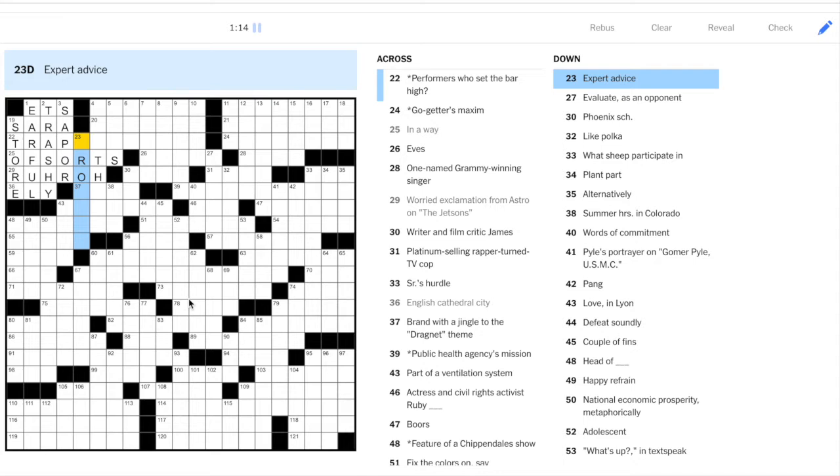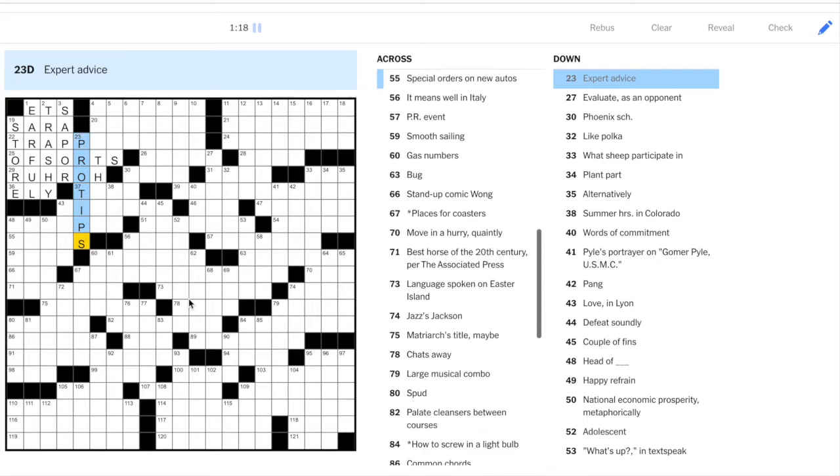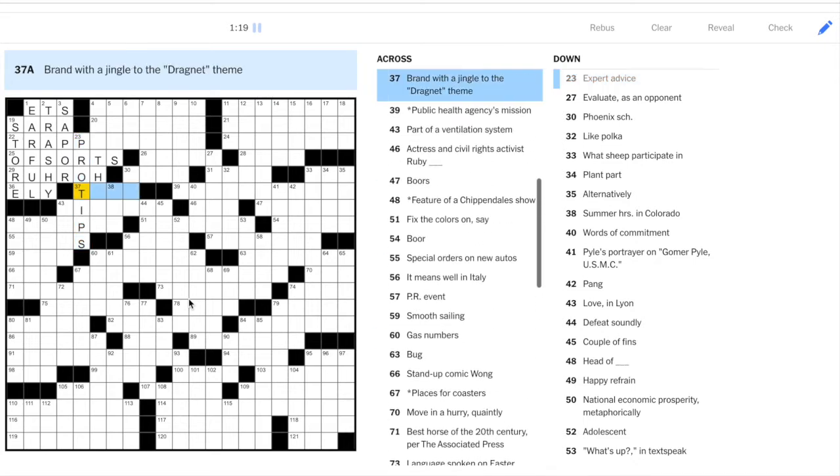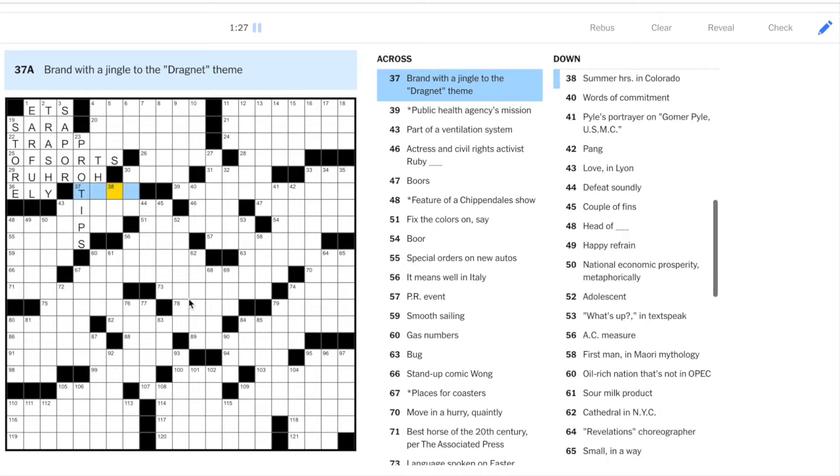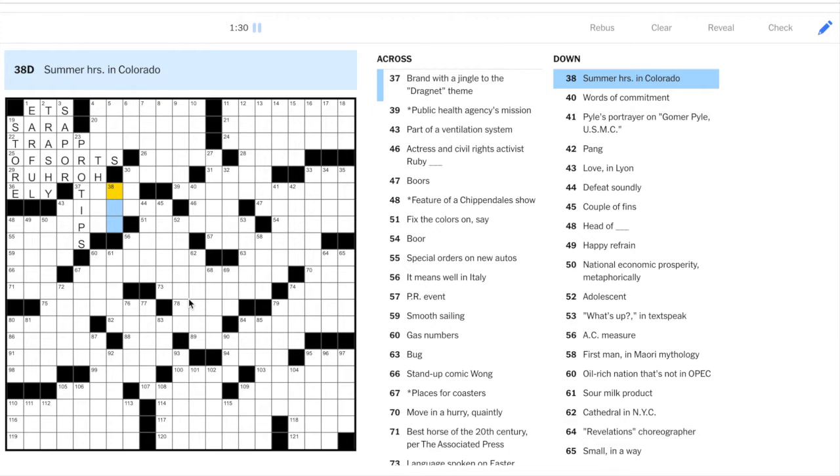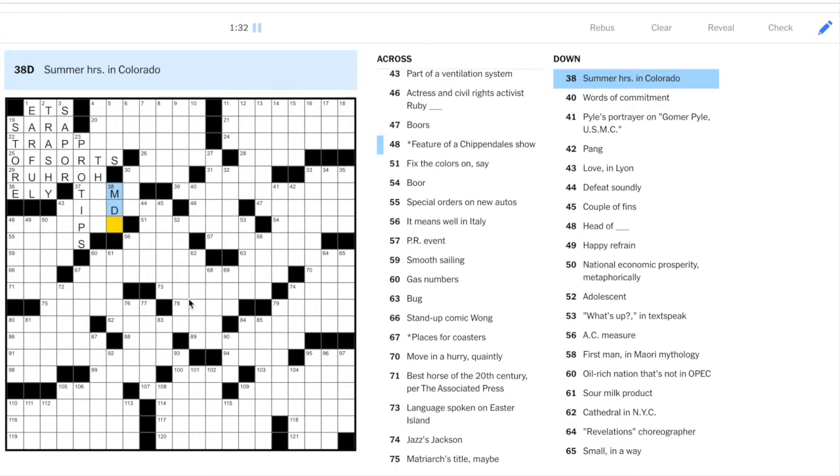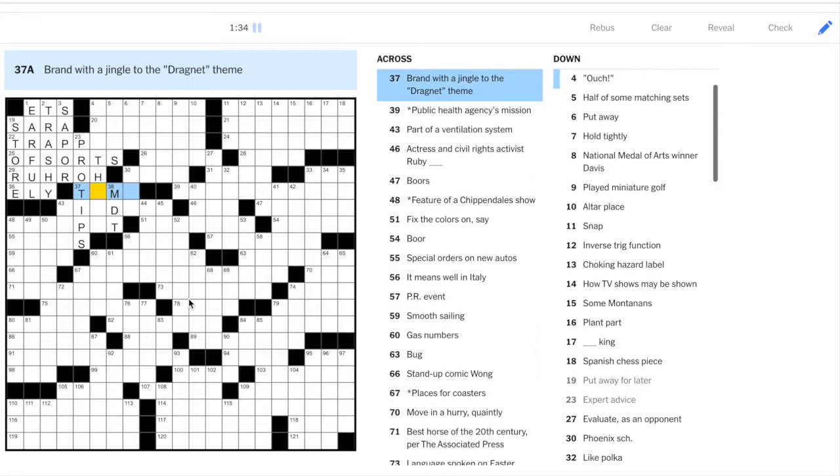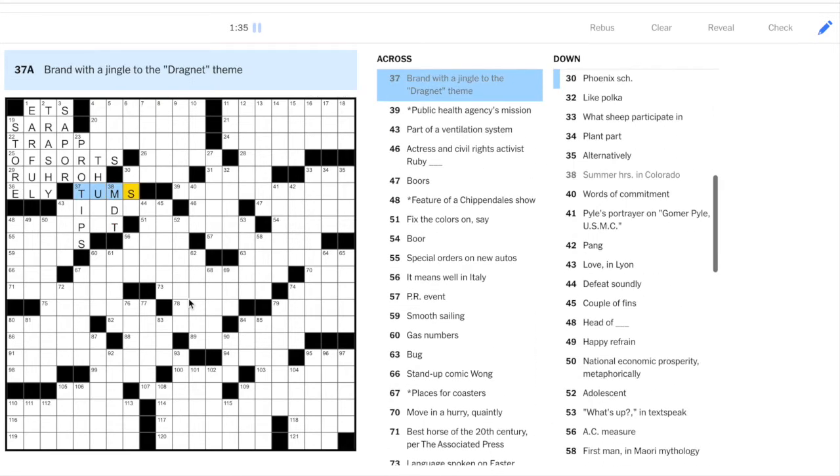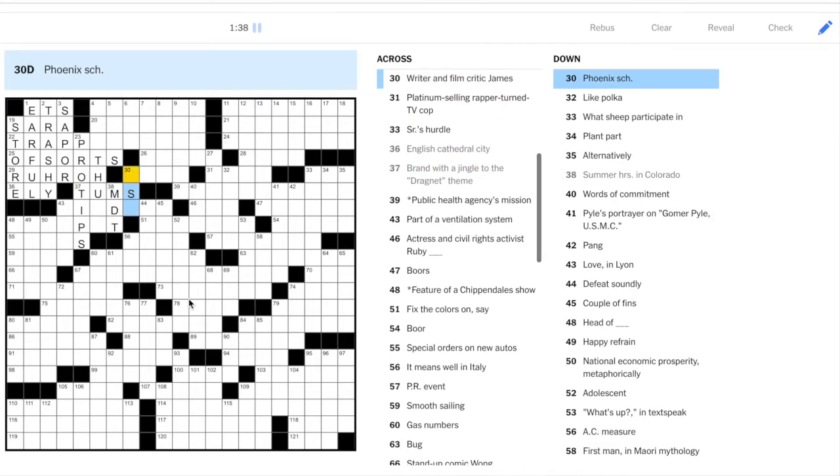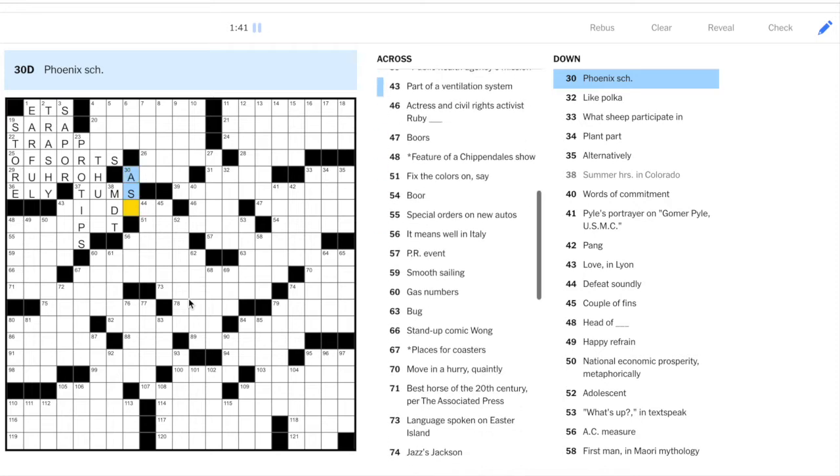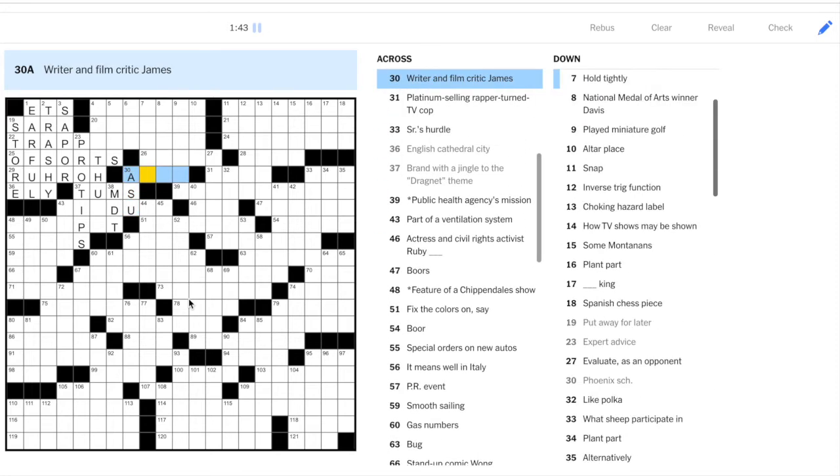Let's look at 23 down. Expert advice. Pro tips. Let's see if that works. 37, brand with a jingle to the Dragnet theme. I think Dragnet's the one that goes dun, dun, dun, dun, dun. And this is mountain daylight time. So this is Tums to tums, tums, tums. You know that jingle. 30 down, Phoenix School ASU. Pretty easy so far, I'd say.